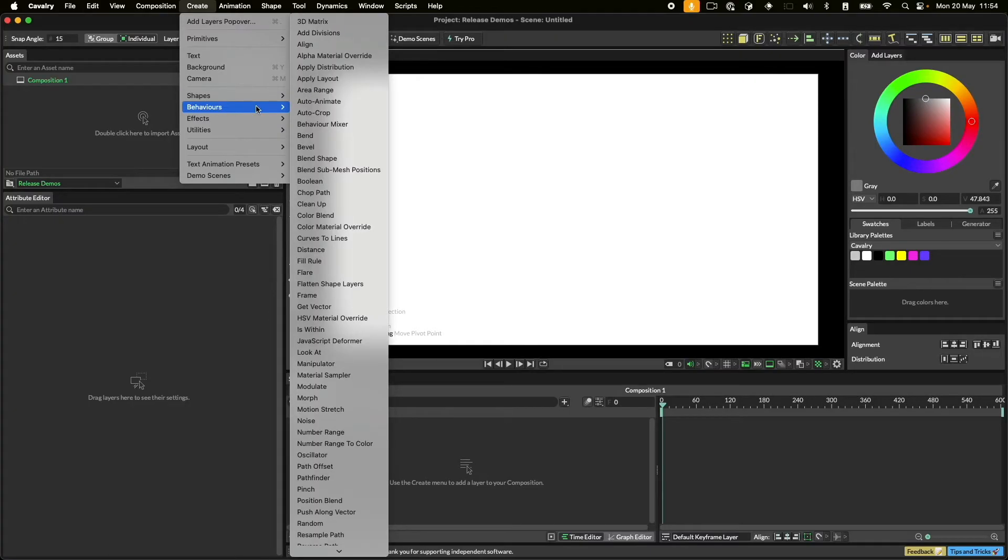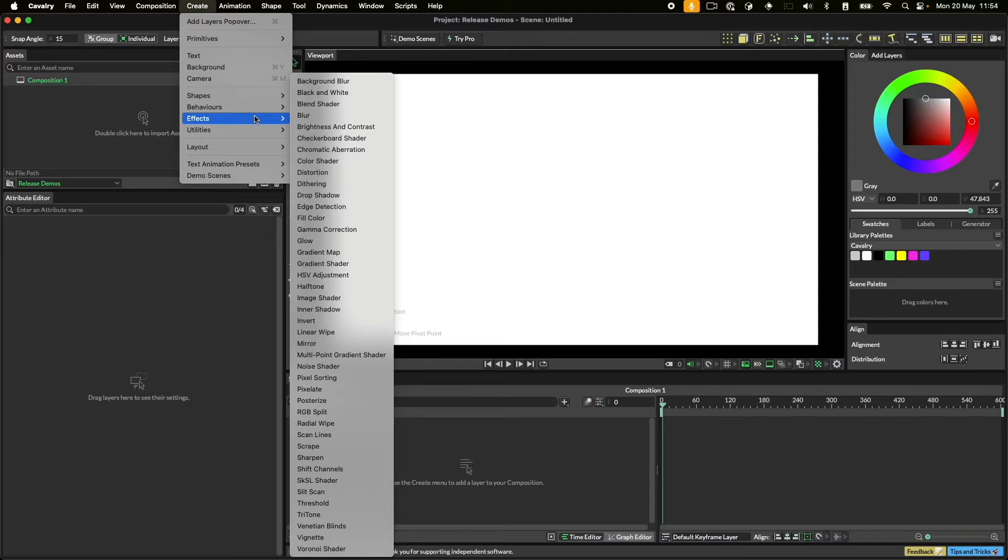Behaviours include things like random number generators, noise generators and bend and flare deformers. Effects are rendering effects like materials, blurs and wipes.